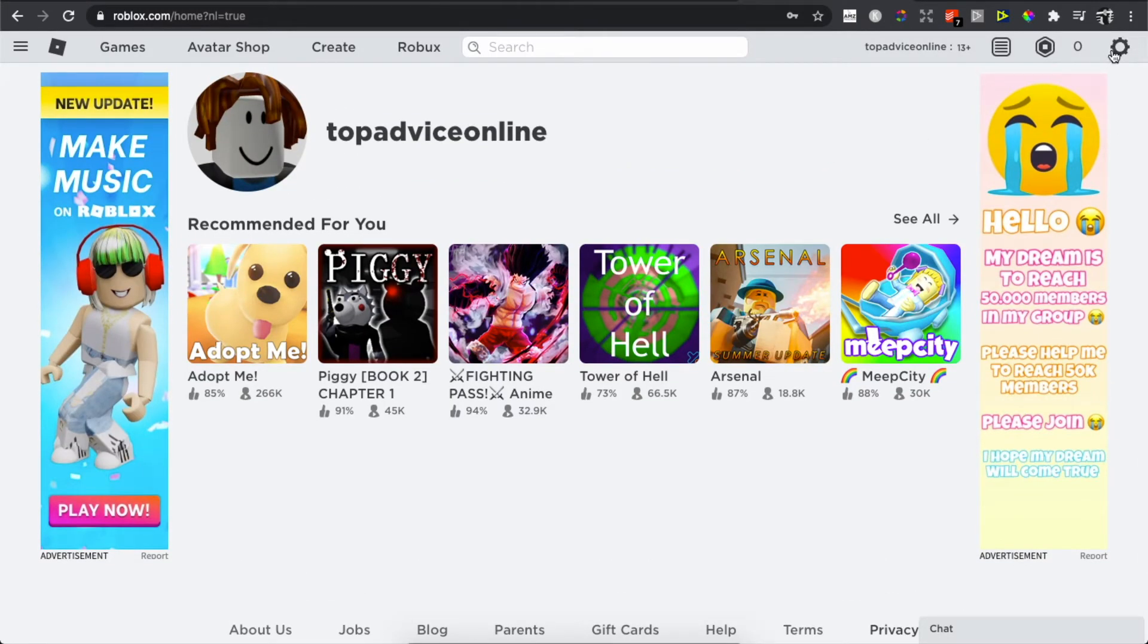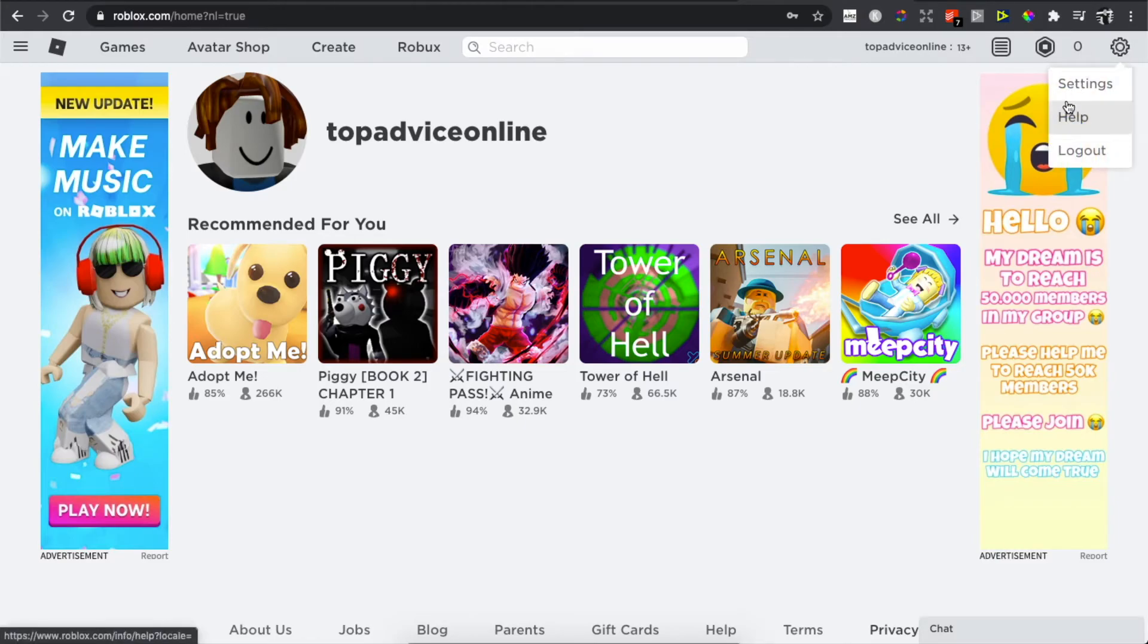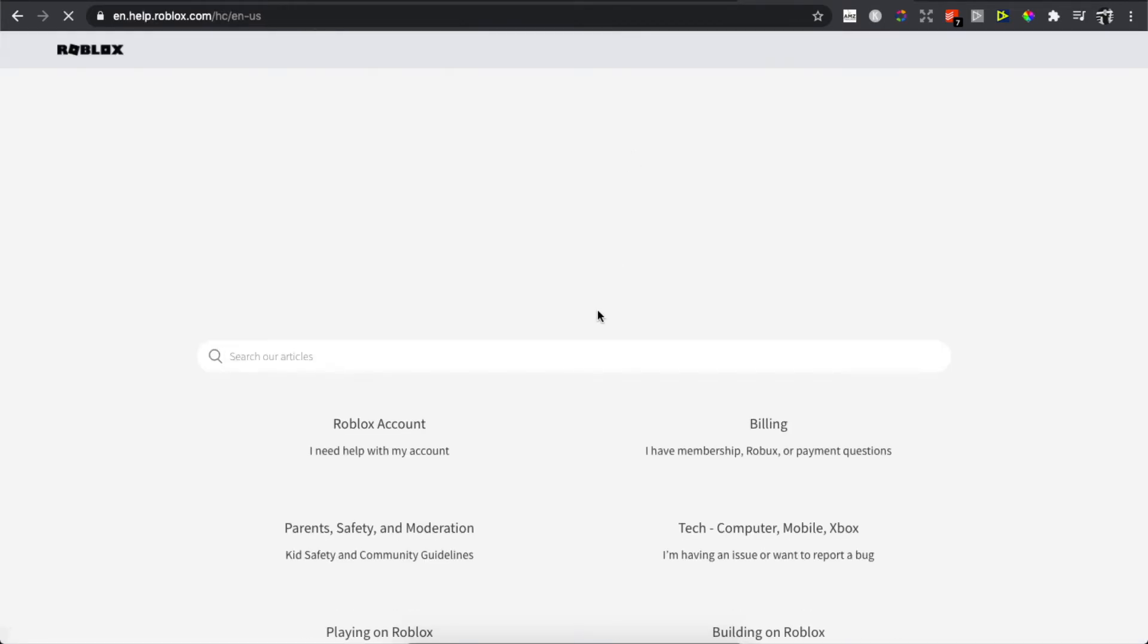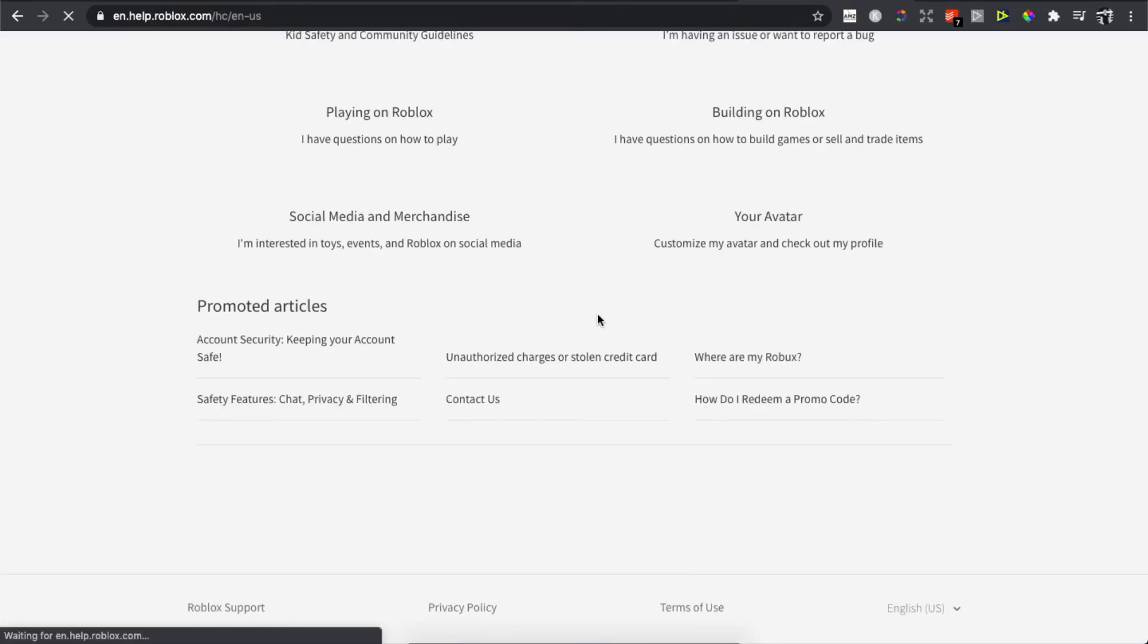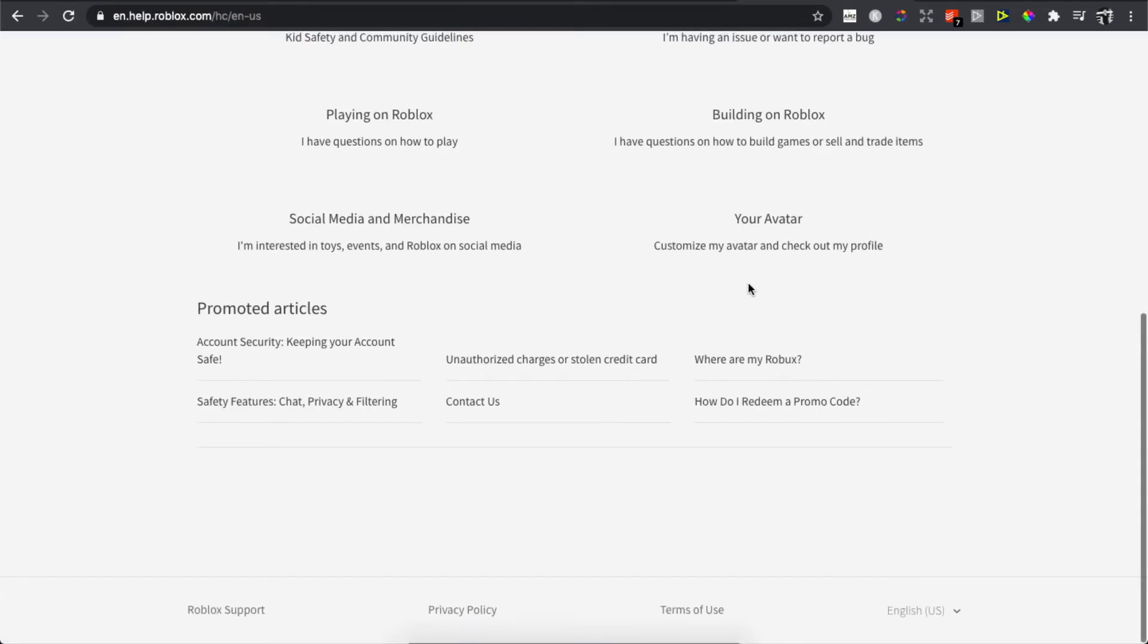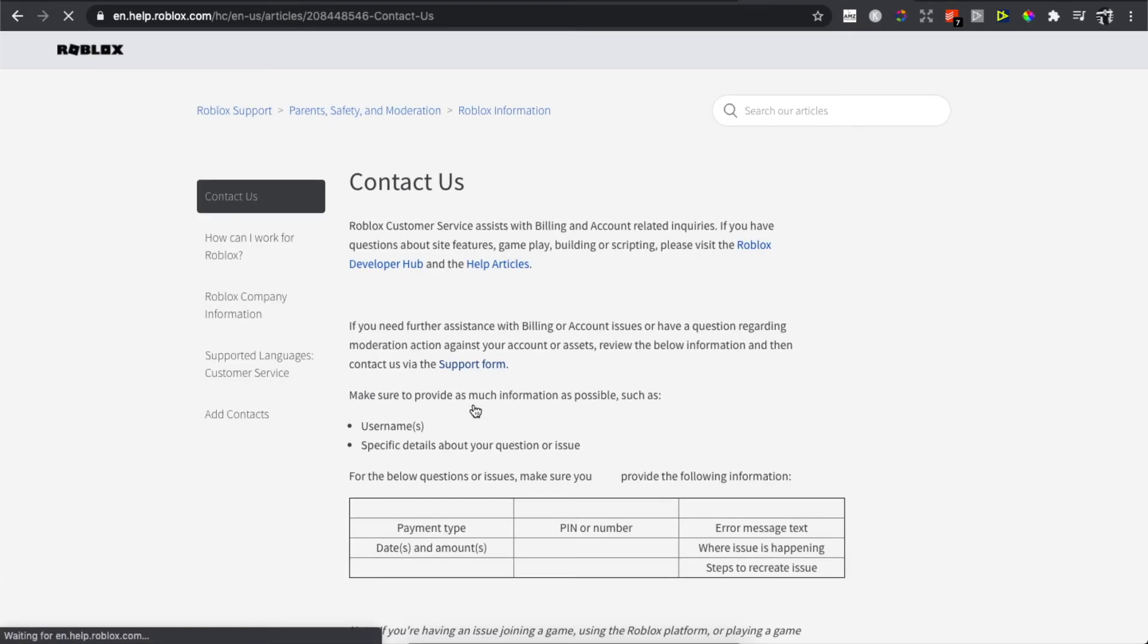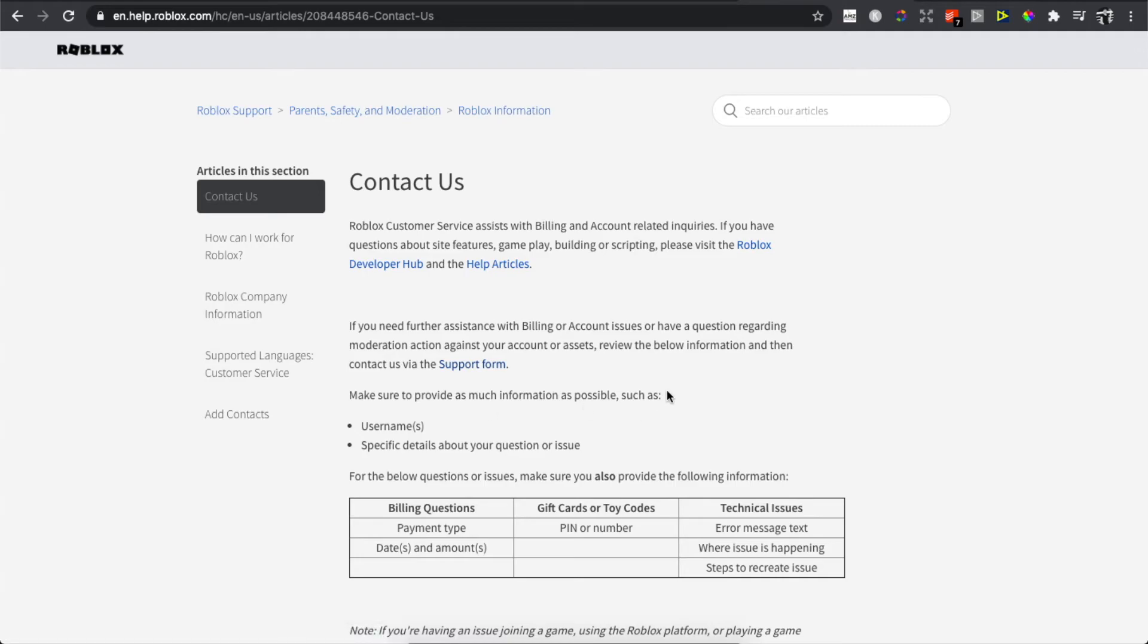On the top right corner there is a gear icon. Press on that, then press Help. You will be redirected to another page where at the bottom there is Contact Us. Press on the Support Form.